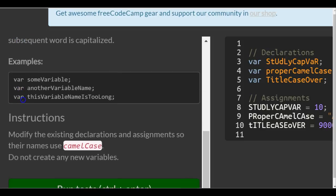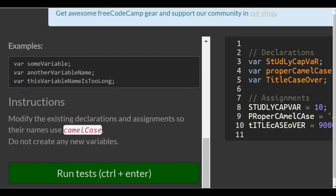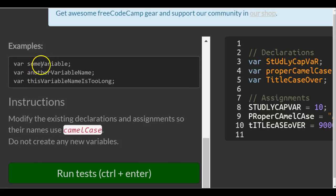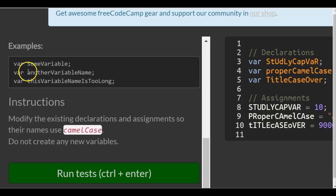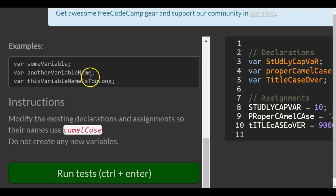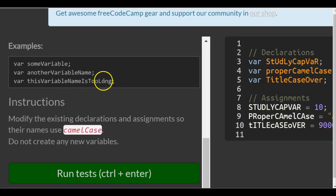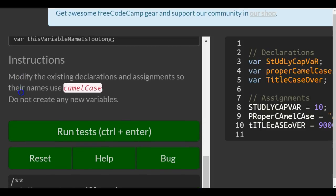Examples: someVariable - you can see the V is capital but the first word 'some' is not. anotherVariableName - 'another' is all lowercase, but then the V in variable and the N in name is capital. thisVariableNameIsTooLong - the first word is all lowercase and every other word after that, the first letter is uppercase.